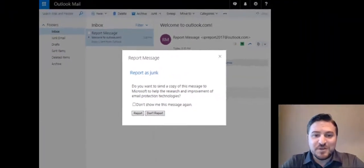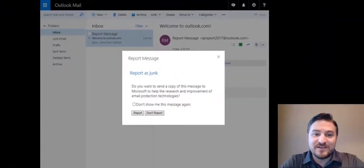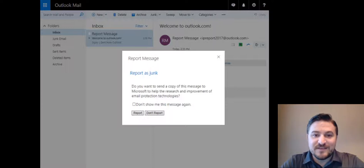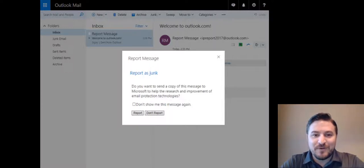Congratulations, you have just done your part to help fight against junk and phishing emails within your organization. Thank you and have a great week.